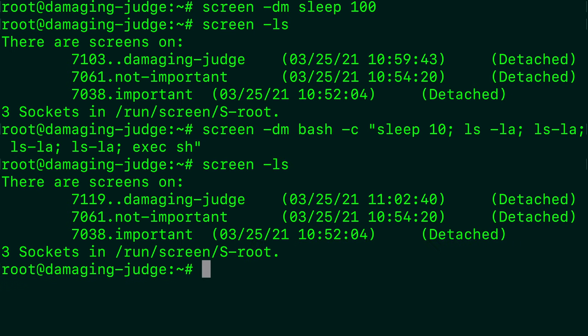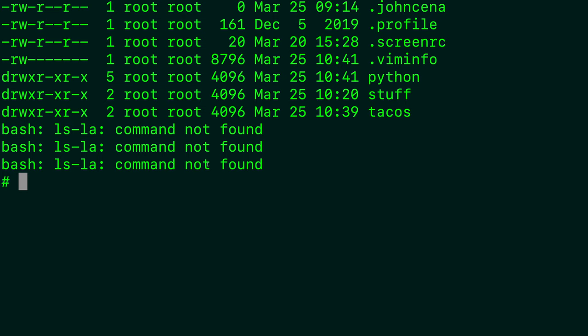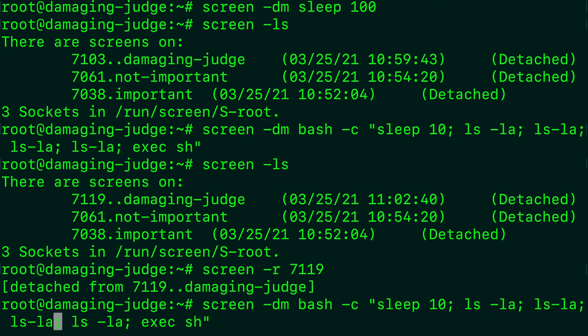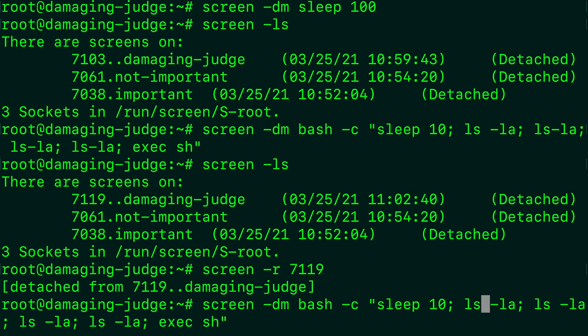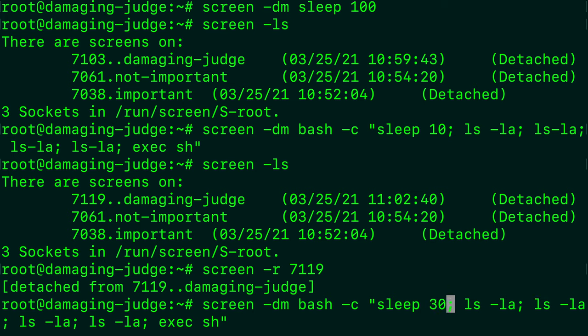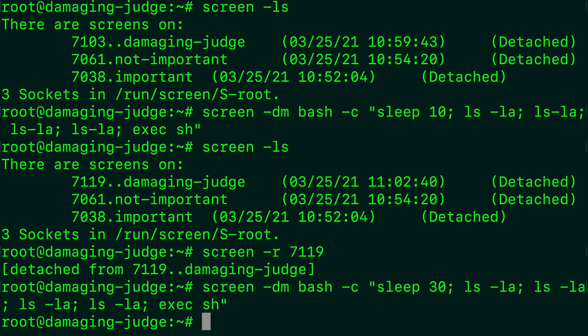And I'm going to run this. So now when we say screen ls, we have 7119. So we'll open that screen hyphen r 7119. And it's starting to ls stuff. It looks like I forgot to put spaces there. So let me escape and fix that real quick. Put a space there, there, and there. And just so I have a little bit more time to open this, I'm going to set this to 30 seconds. So hit enter.